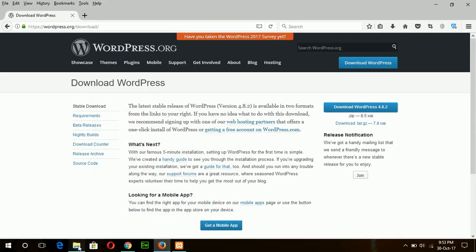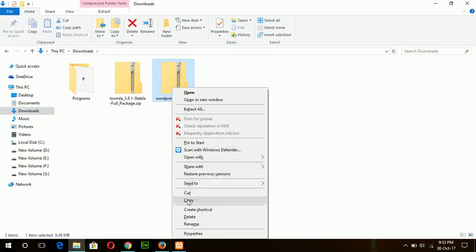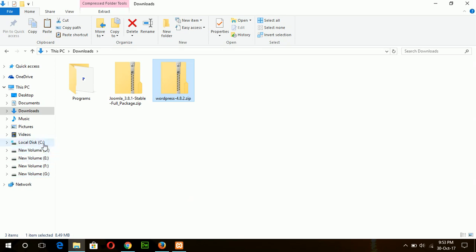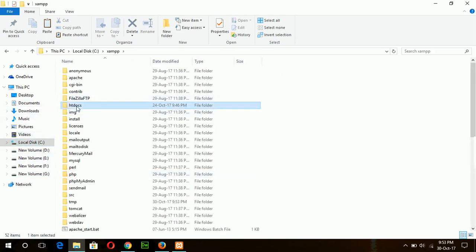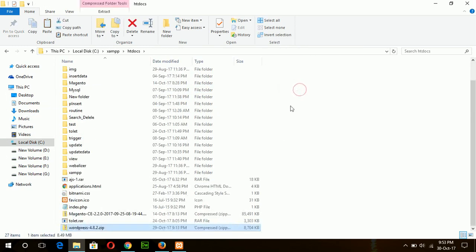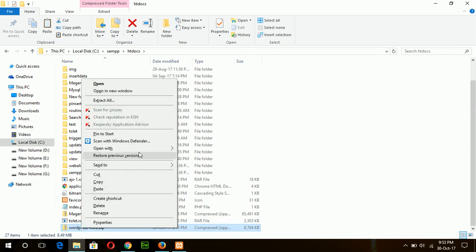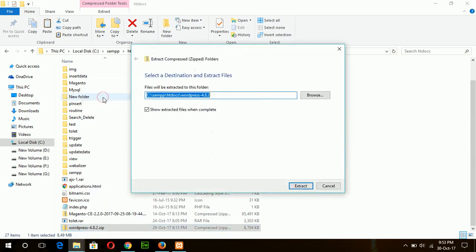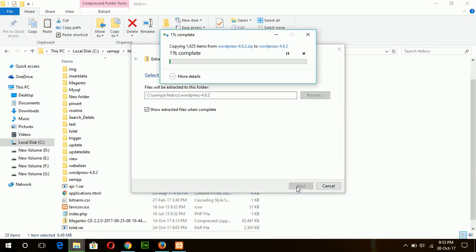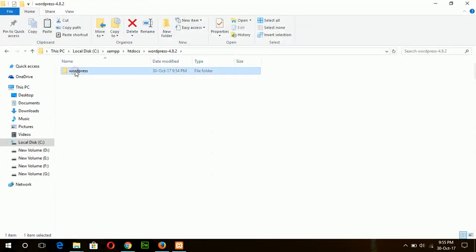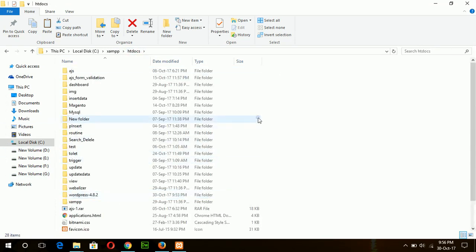Now keep the downloaded file in the htdocs folder. Copy this zip file and go to C:\xampp\htdocs and paste the file here. Then unzip the file from this location. In this folder, extract it. I just copy this folder and paste it directly in the htdocs folder.